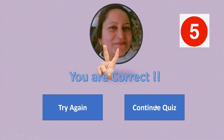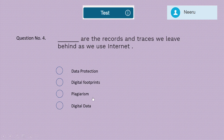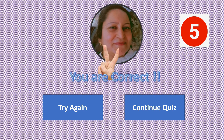If you had a wrong option, minus one honestly. You can share your score in the comments. Question 4: The correct records and traces we leave behind as we use the internet — is it data protection, digital footprints, plagiarism, or digital data? The correct answer is digital footprints. Five marks for this option.